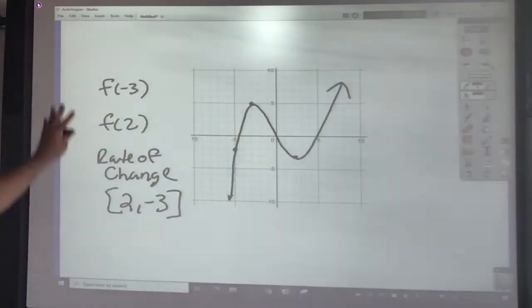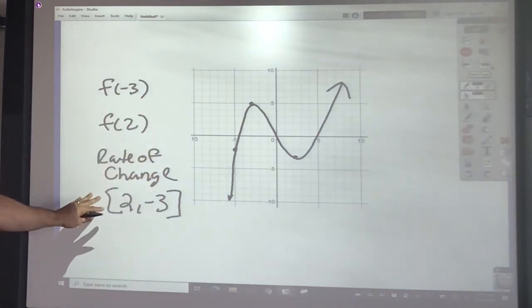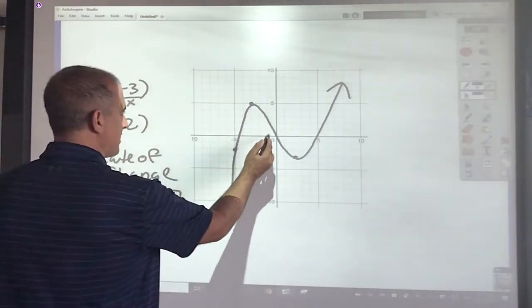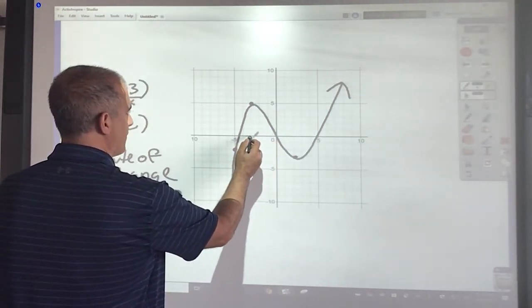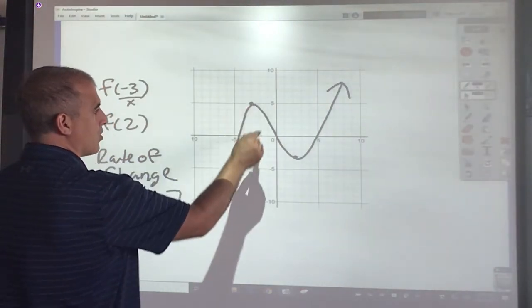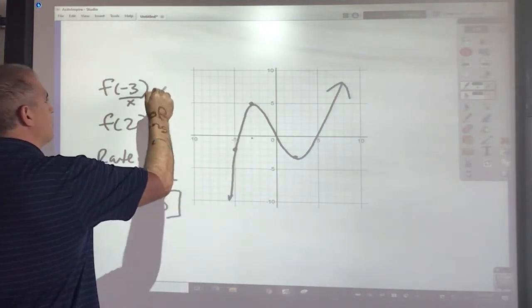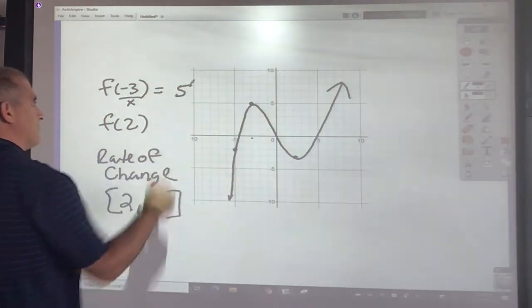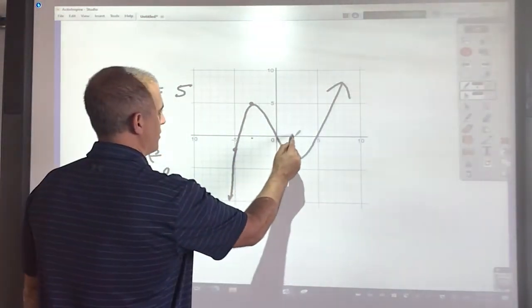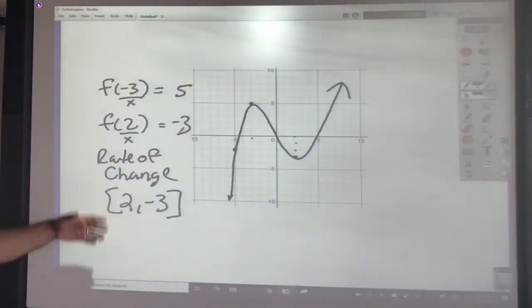The next concept is how to evaluate these functions when you're given a graph, and to find something called rate of change. For reading a graph, this is your x value. On the x-axis I go to negative 3, and I want to go until I hit the point on the actual curve. That gives me 5. Same thing with x equals 2, going across gives negative 3.